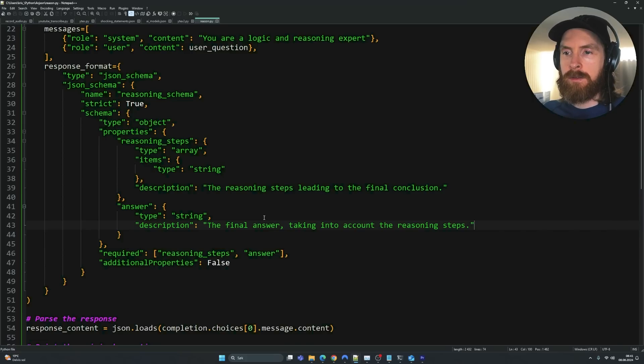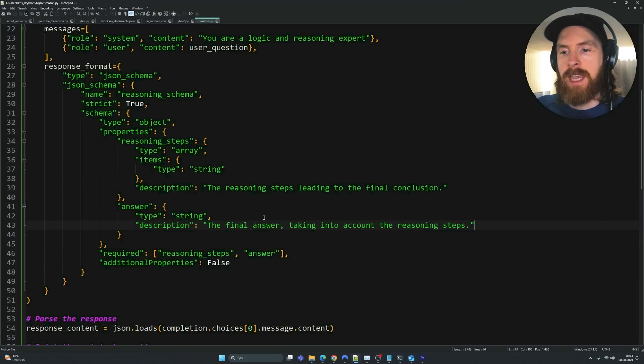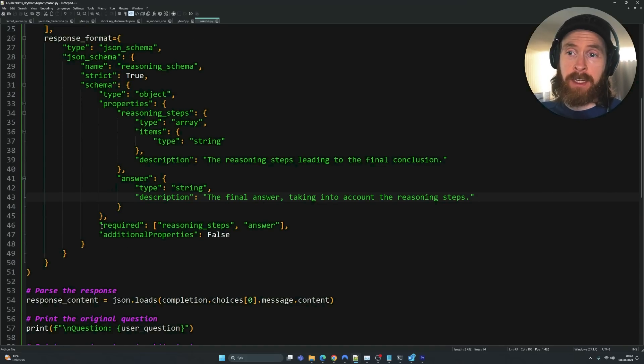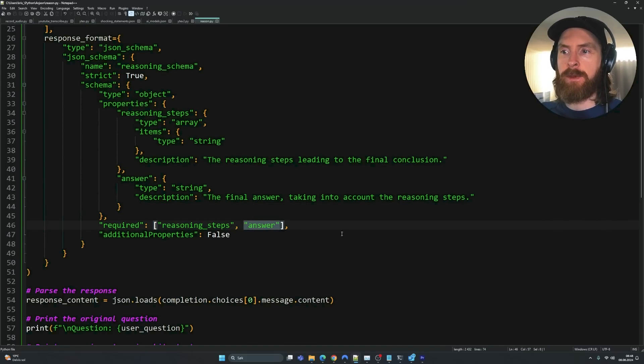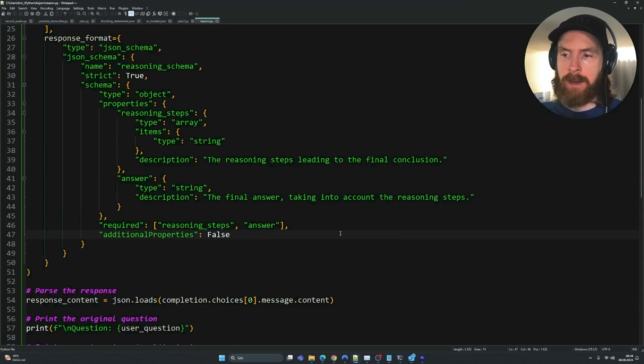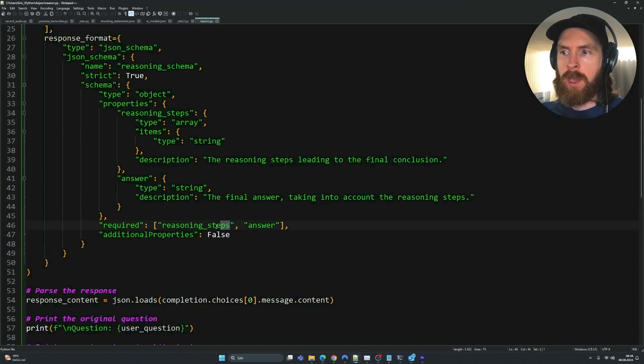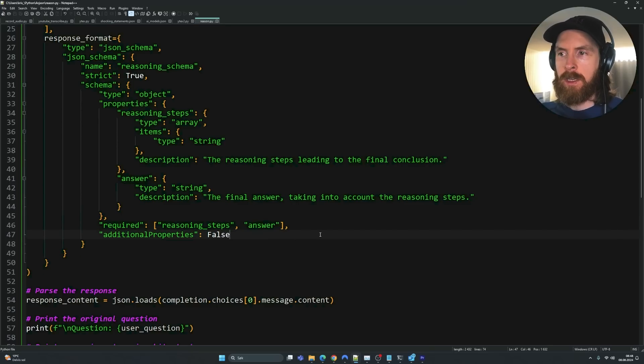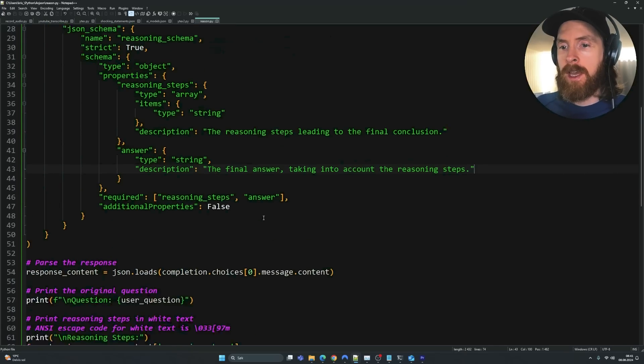So this is very basic chain of thought, but it's nice to force it to do this every single time, as you will see now. And we have this field here called required. So we have to include the reasoning steps and the answers before we can actually get an output from this. So that forces our schema to have the reasoning steps and the answer part filled out before we can actually return anything here.